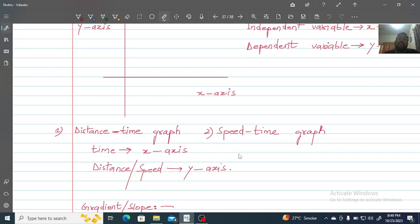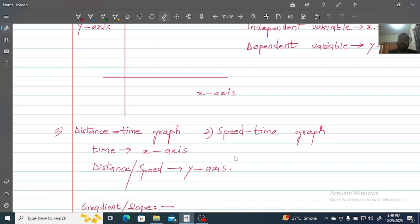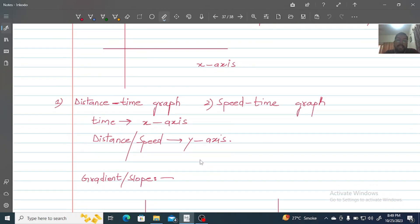In a distance-time graph, we look at how much distance the body has covered with respect to time. In a speed-time graph, we look at how the speed of the body changes with respect to time. Time is the independent variable and will be plotted on the X-axis. Distance will be plotted on the Y-axis in a distance-time graph, and speed will be on the Y-axis in a speed-time graph.